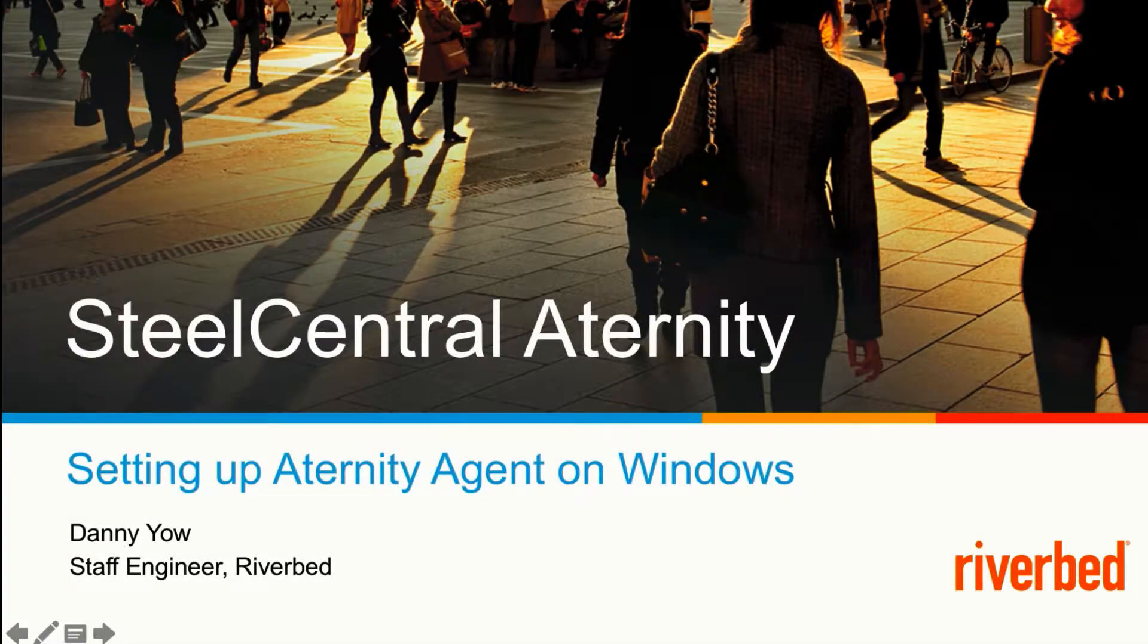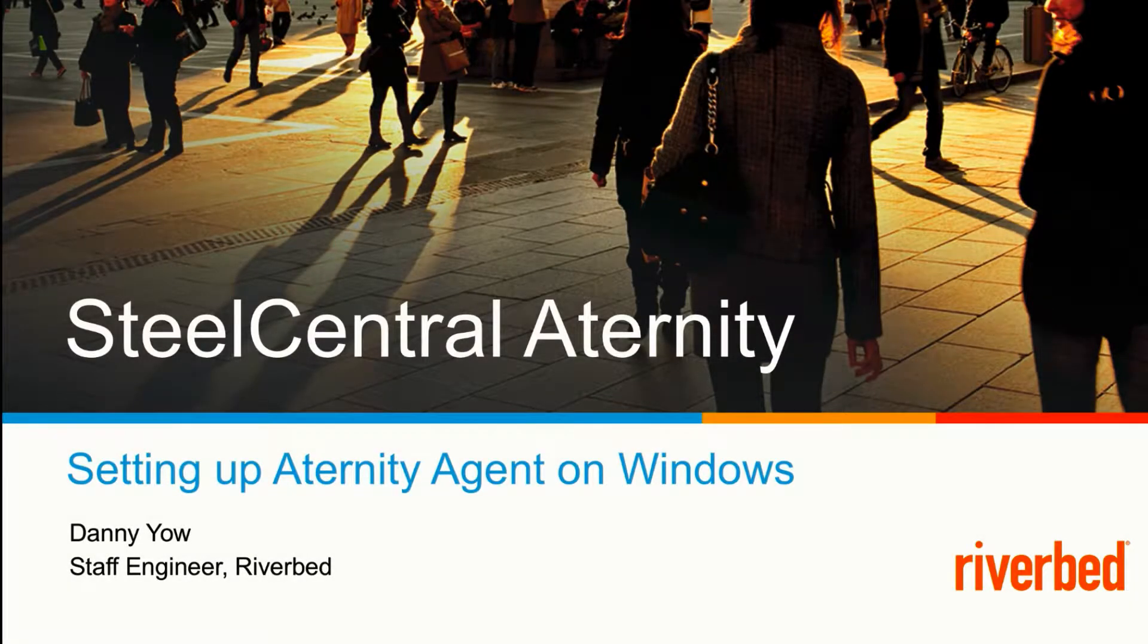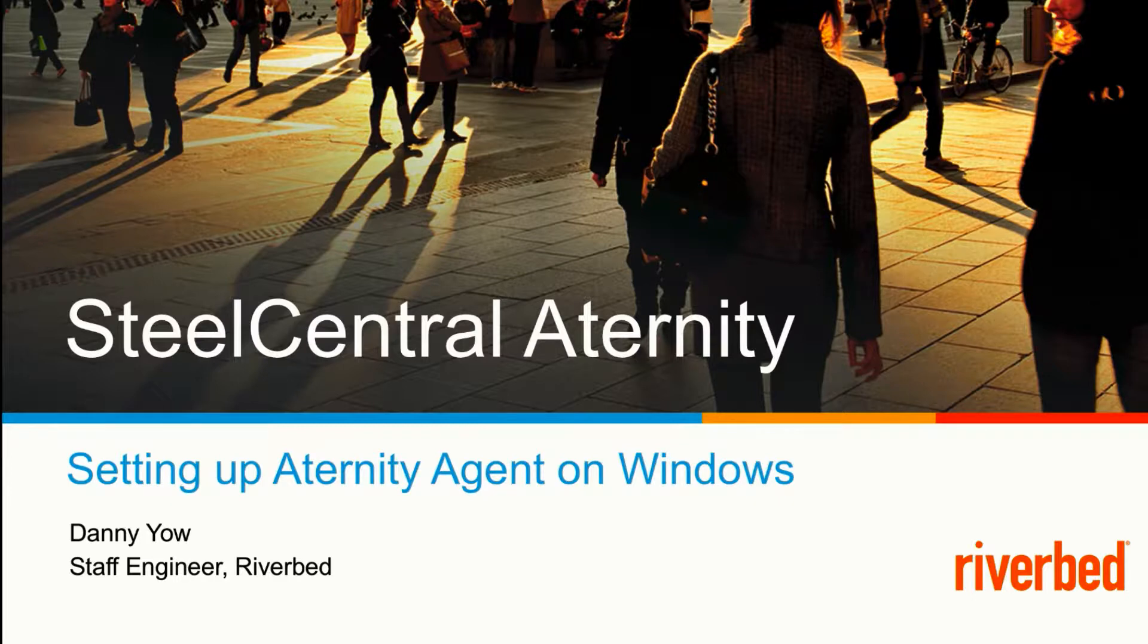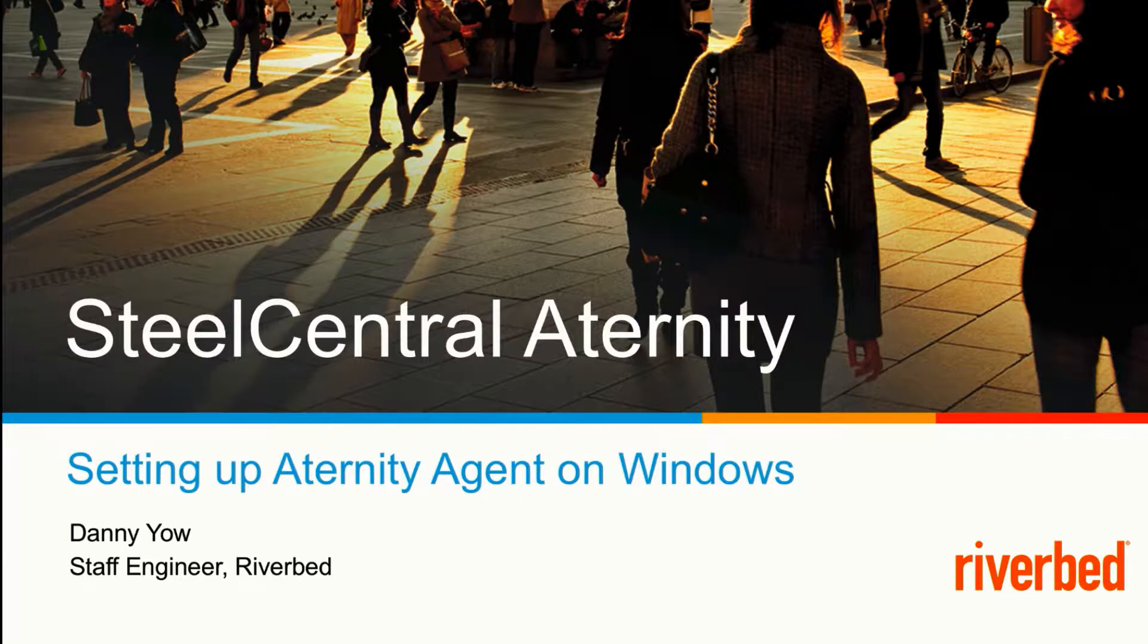Today, I'll be showing you how to set up the Aternity agent on a Windows machine. You may need to do this to evaluate the Aternity feature before mass deploying this out to the rest of the enterprise user.